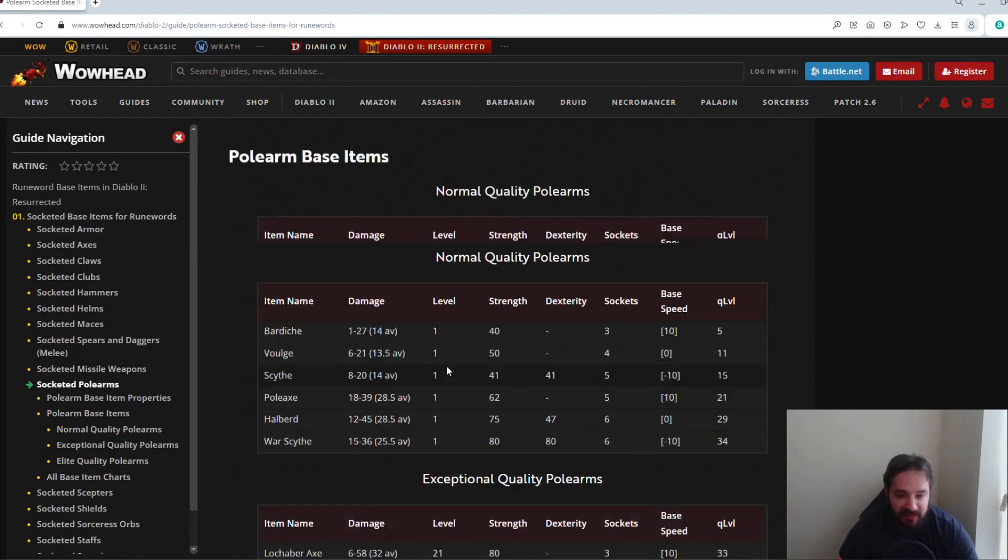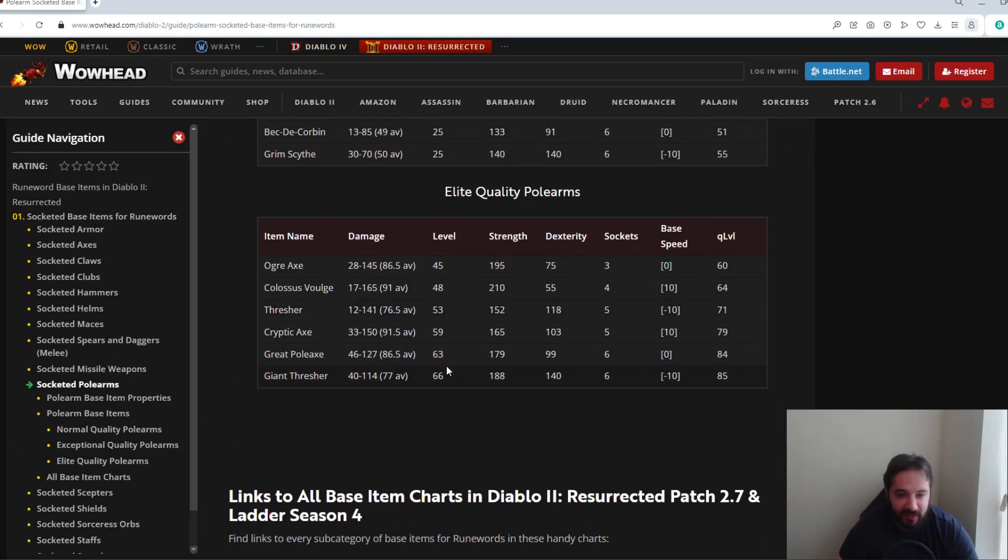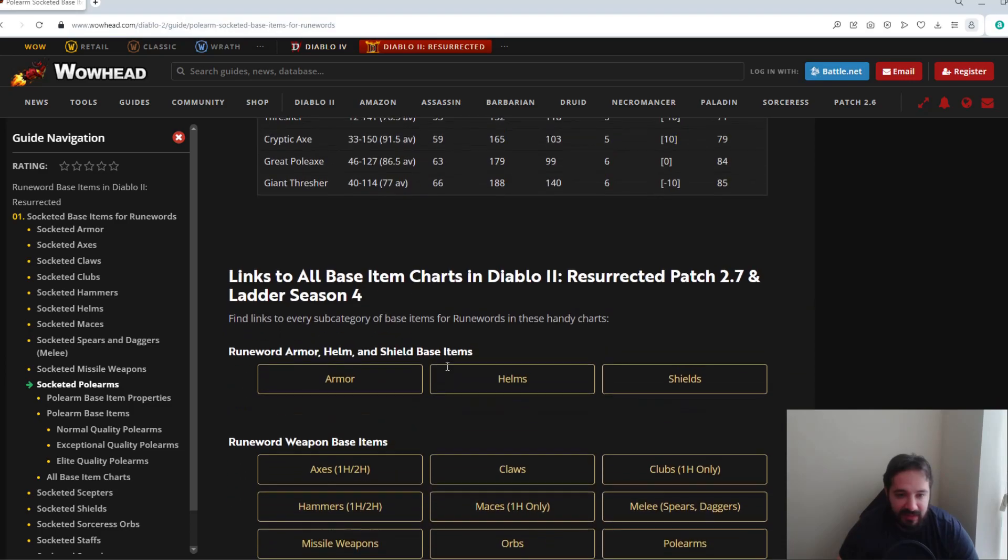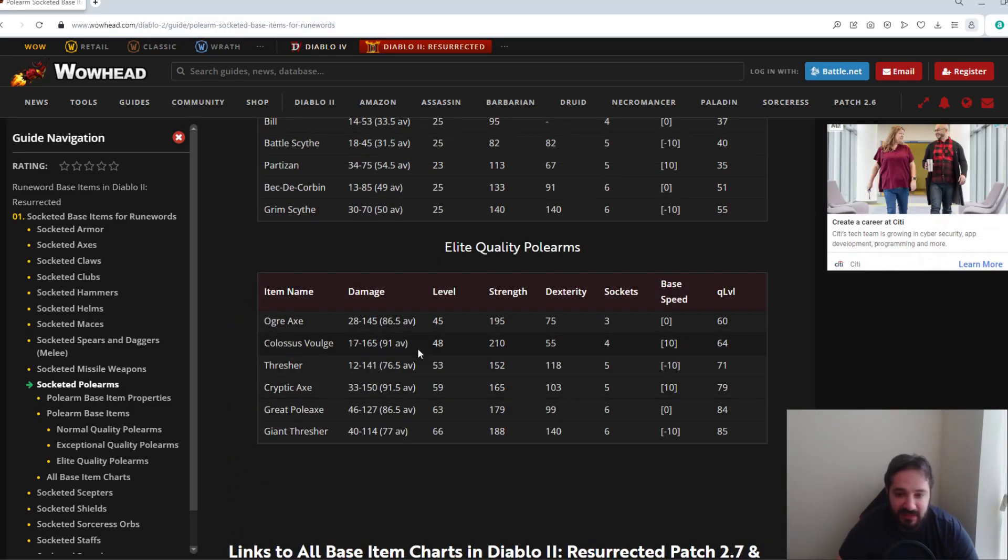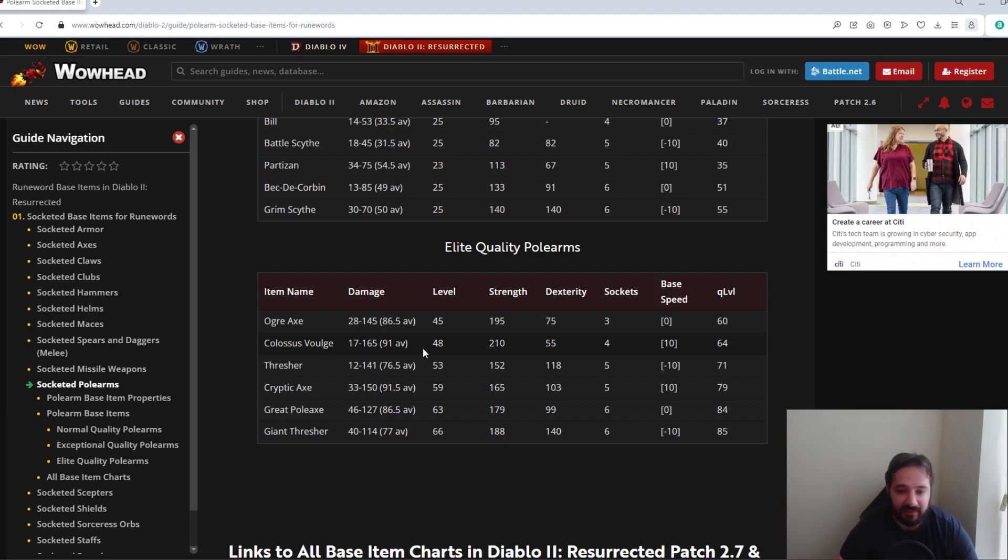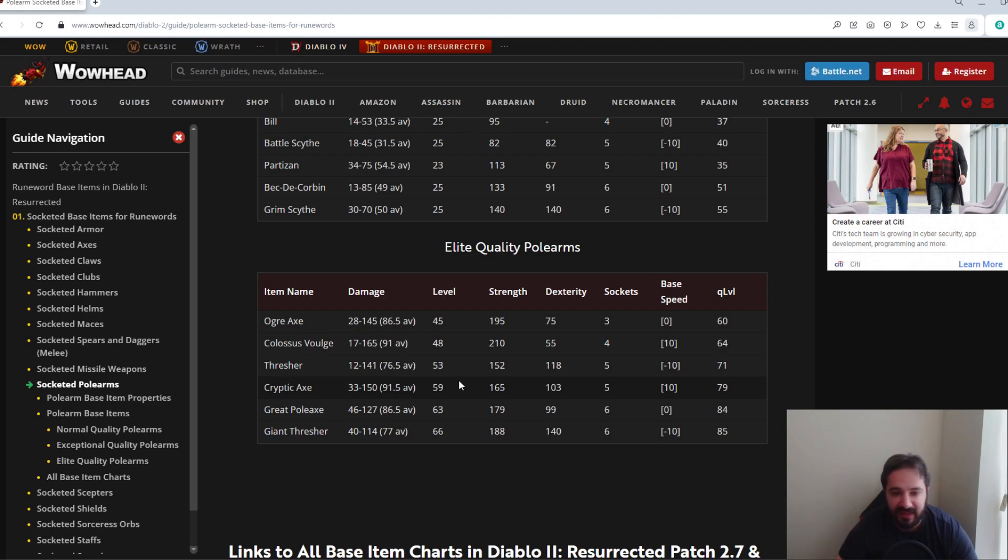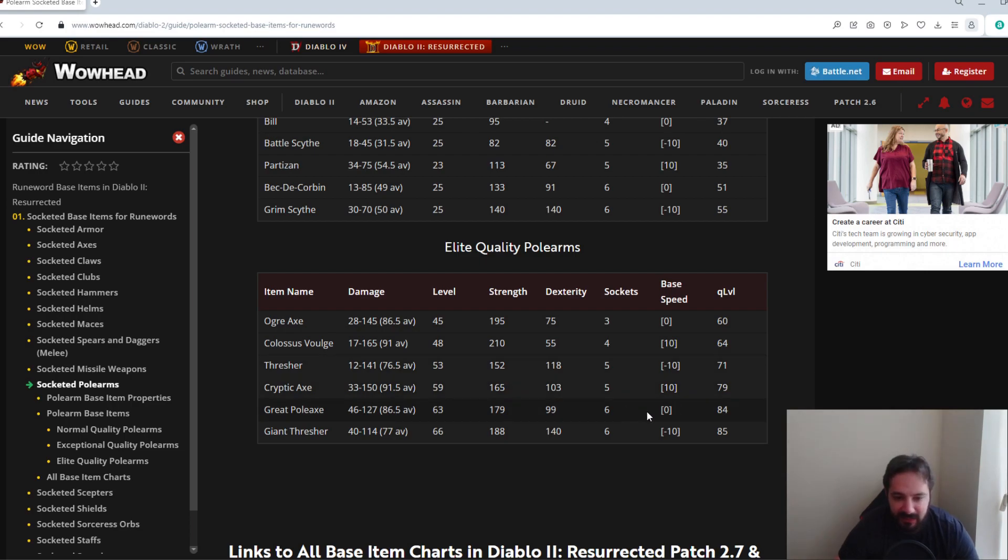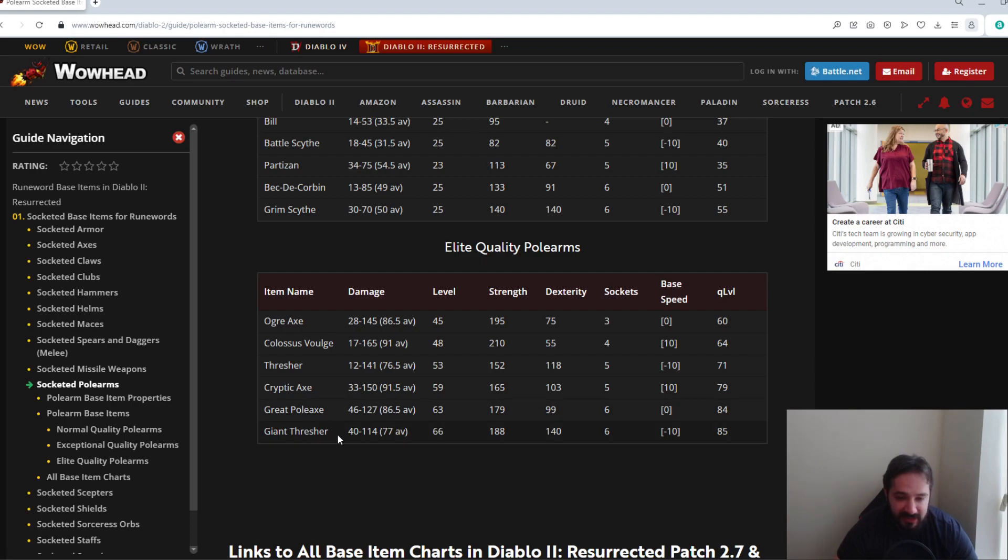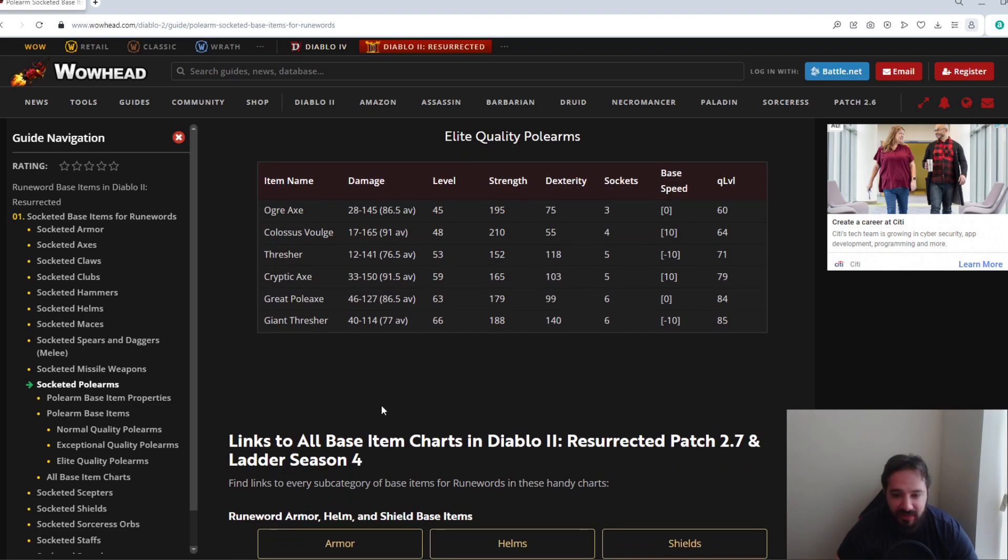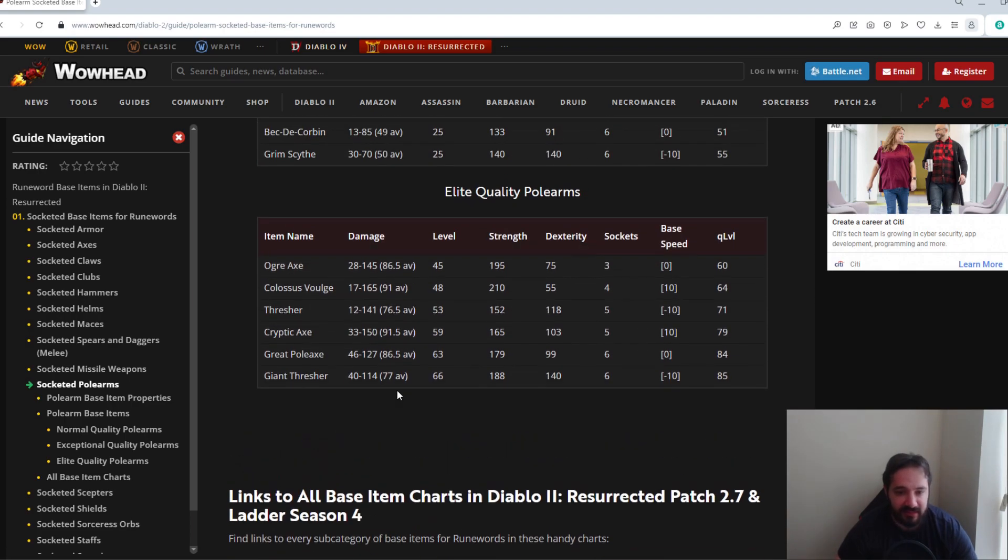Now Pole Arms is one that's very, can get very expensive and very desirable for the elite ones, because a lot of builds use Act Two Mercenaries, and a lot of builds would use either like an Infinity on their Mercenary and Obedience, stuff like that. You can even put a Breath of the Dying on them, in which case you would need either a Greater Pole Axe or a Giant Thresher. Out of all of these, the Colossus Voulge, the Thresher, the Cryptic Axe, the Great Pole Axe, and the Giant Thresher are the ones that are desired the most.